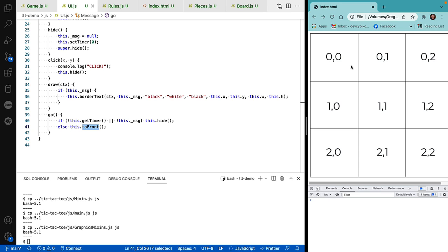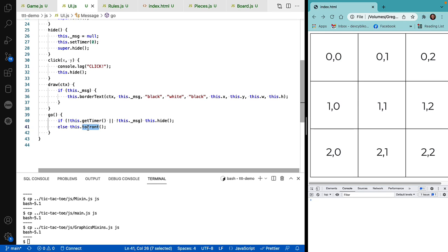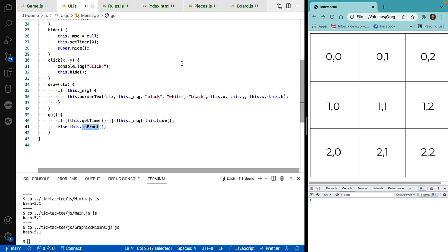And then the markers for X and O always have to be in the front. And if we don't pull this message all the way to the front on every tick, we may find that we are displaying a message and it's getting obscured by either the board or the X and O markers.